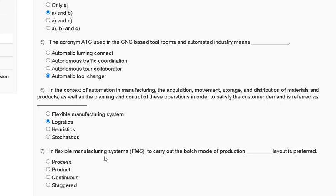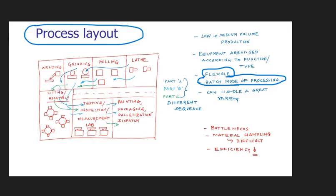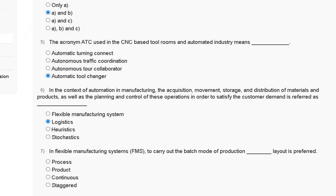Question number seven: in flexible manufacturing system (FMS), to carry out the batch mode of production, dash layout is preferred — first, process; second, product; third, continuous; fourth, staggered. Process layout is designed for medium-volume production, with arrangement according to function or type, and supports flexible batch mode of processing. So the correct answer to question number seven is process layout — option A.